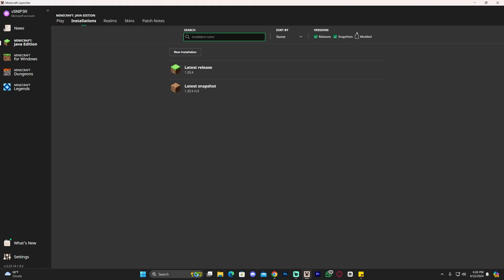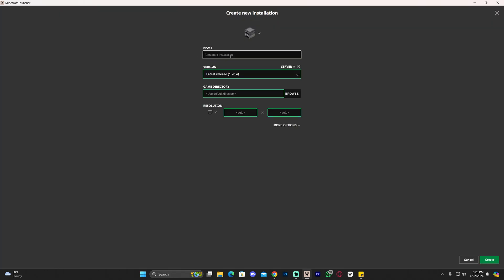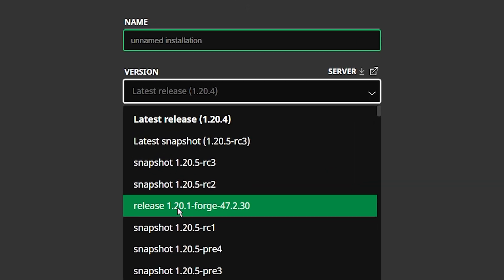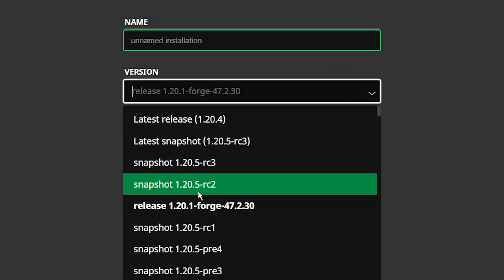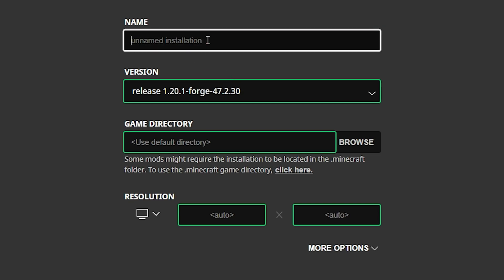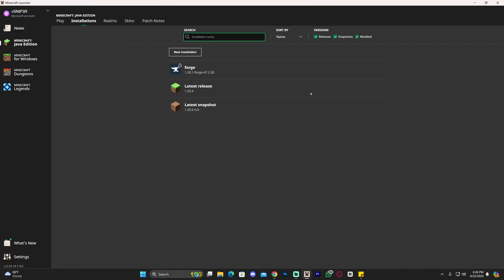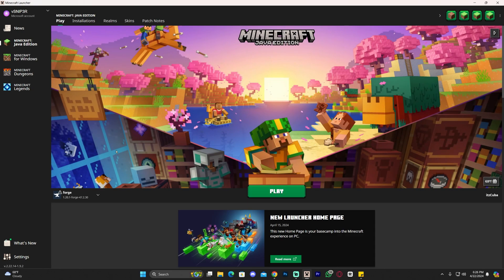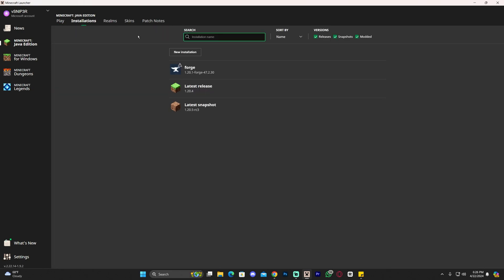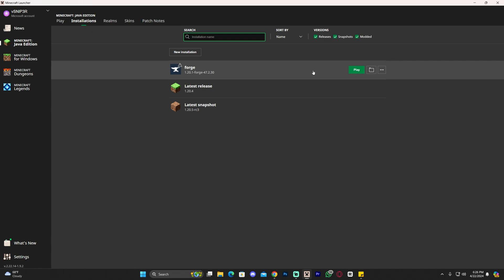If Forge is not automatically selected for you, head over to Installations, make sure 'Mods' is selected so you can see Forge, then click on New Installation. Name it whatever you want, and where it says Version, search for Forge 1.20.1. You can see 'Release 1.20.1-Forge' as an option — select it, name it, and click Create.